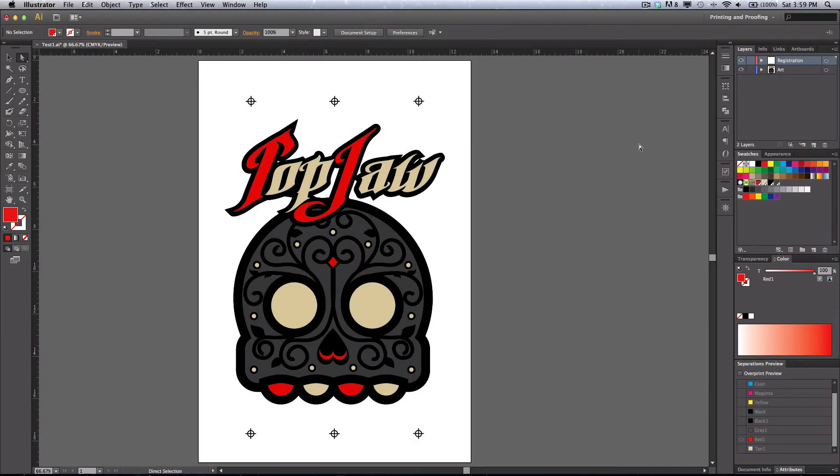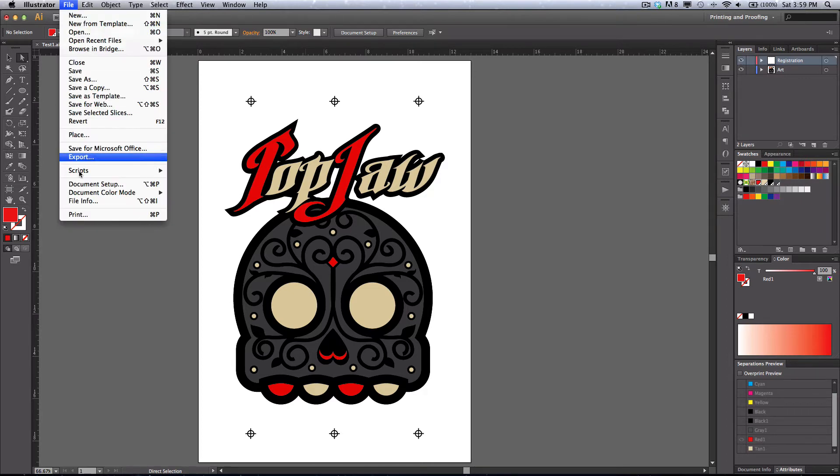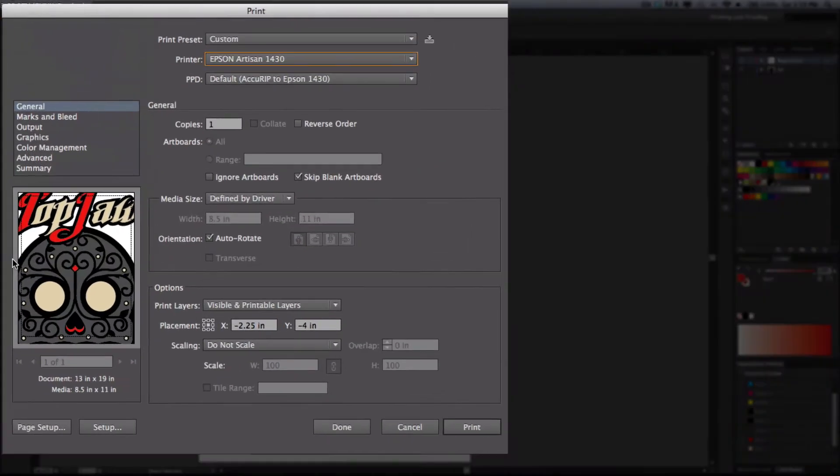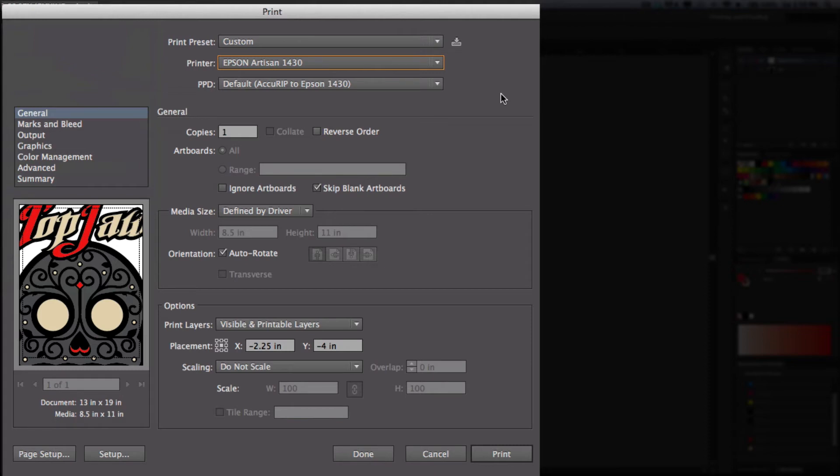Once we have all that finished, we're ready to print. Simply click on File, Print. I've already had my AccuRIP set up and we're going to be printing to an Epson 1430 with 13 inch by 19 inch film.